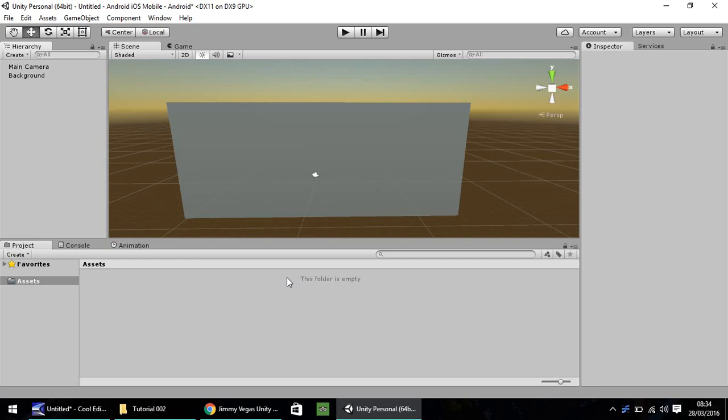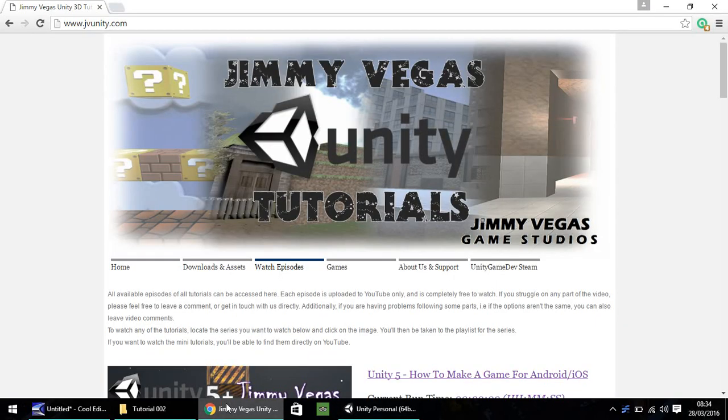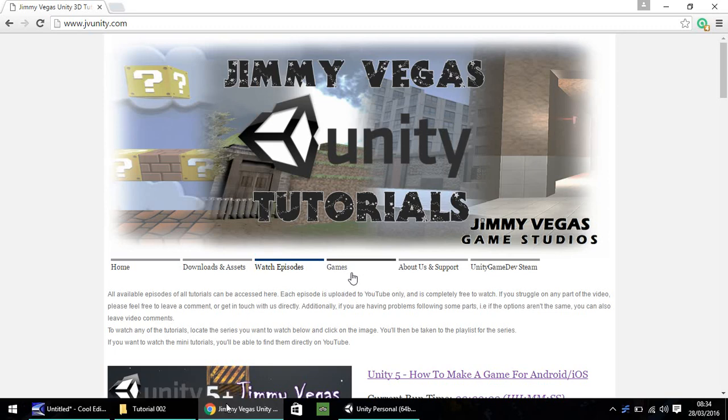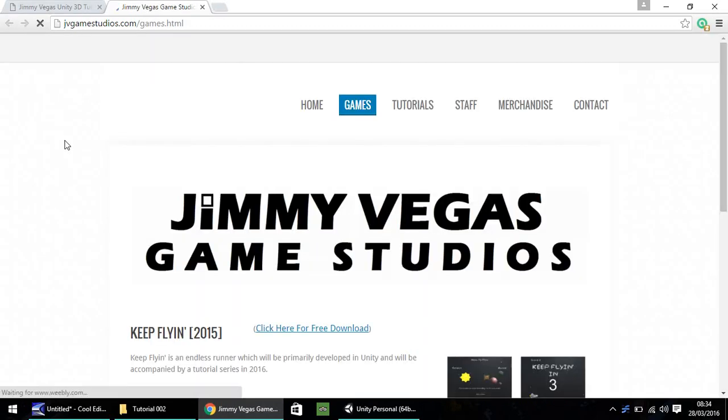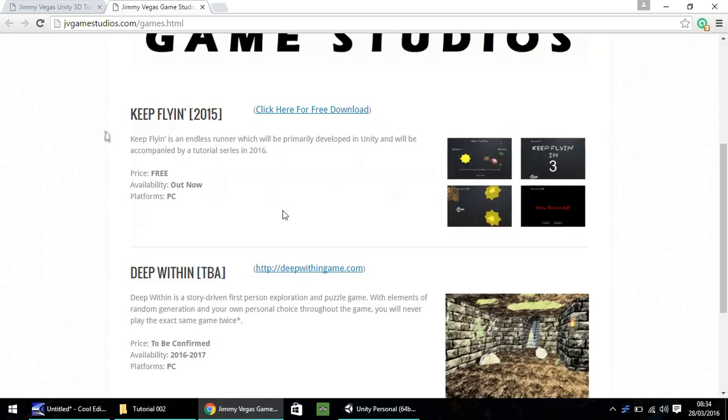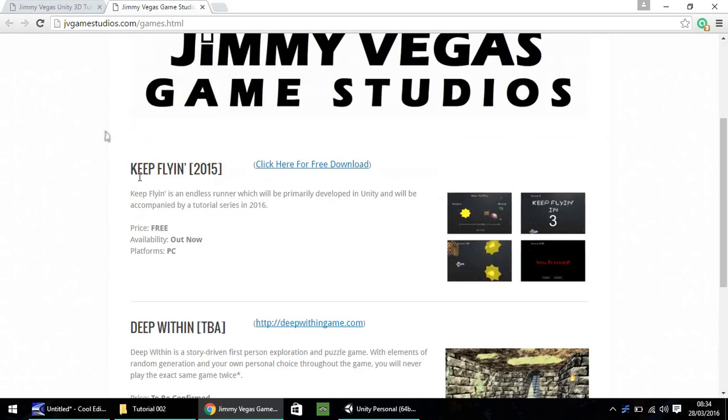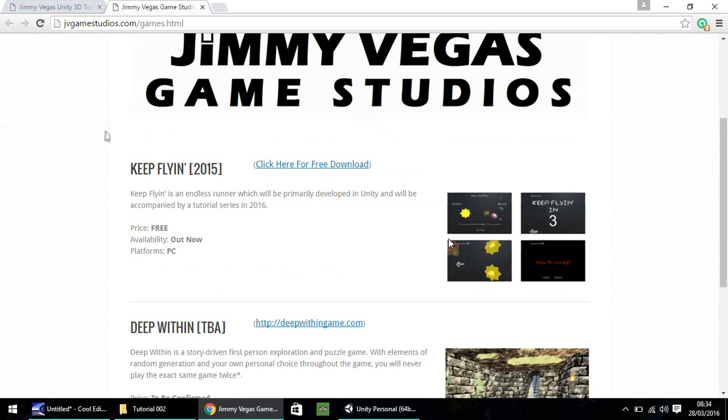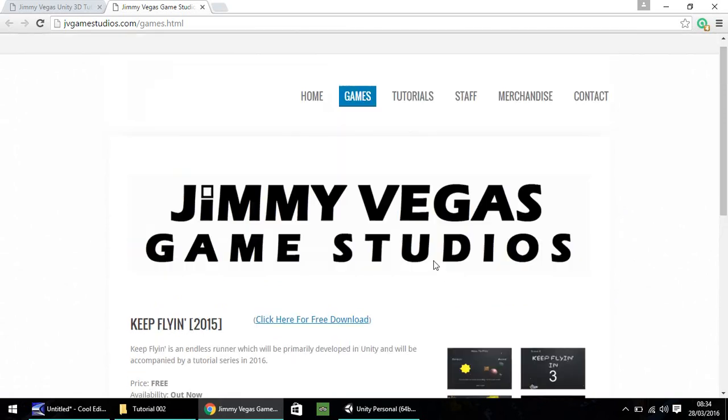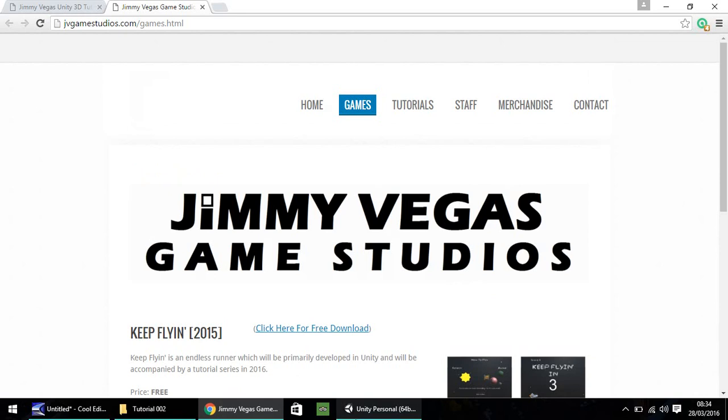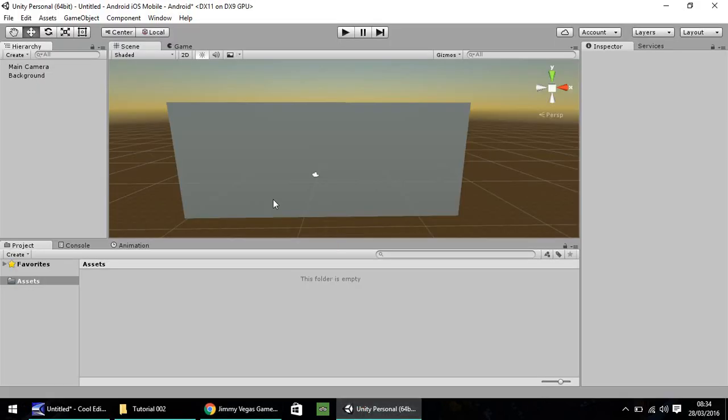We're going to look at just a couple of different things. For those of you who actually want to see where this game is going and where it gets to in the end, head over to our website, link will be in the description. Click on games and you'll be taken to one of our other websites where you can download a game called Keep Flying. This is what we want it to end up being like. It's actually a PC version of the game we're going to build in this tutorial.